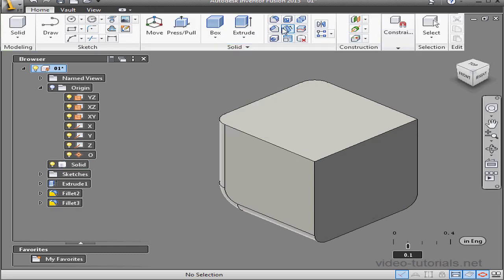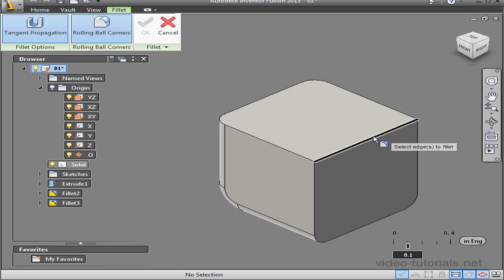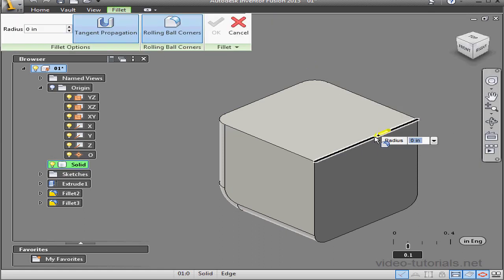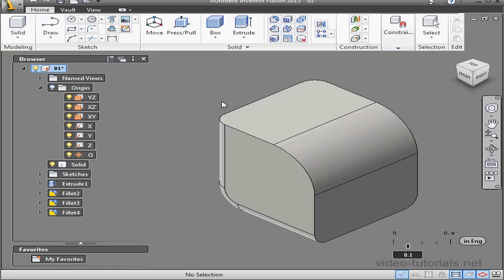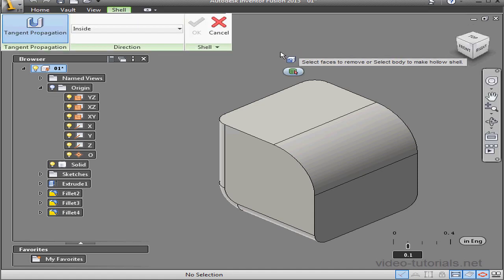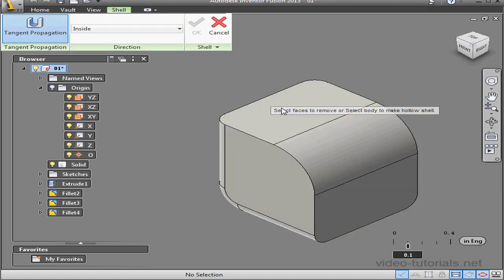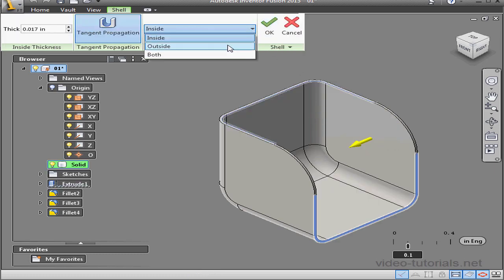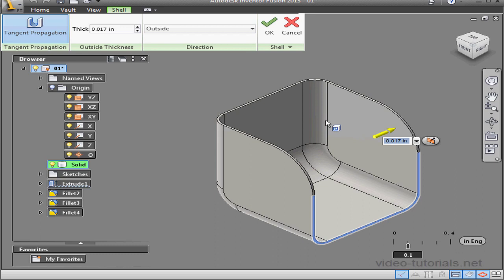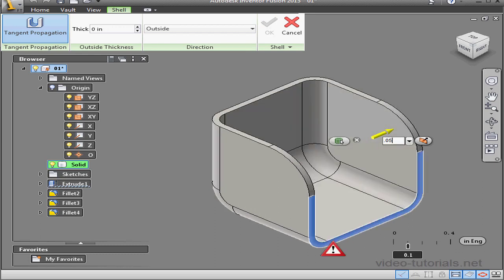Let's create one more fillet. I'll select this edge. The radius will be 0.4 inches. Click OK. Next, I'm going to activate the shell command. Tangent propagation is selected. Let's select this face. For the direction, we'll change to the outside. Set the wall thickness and click OK.